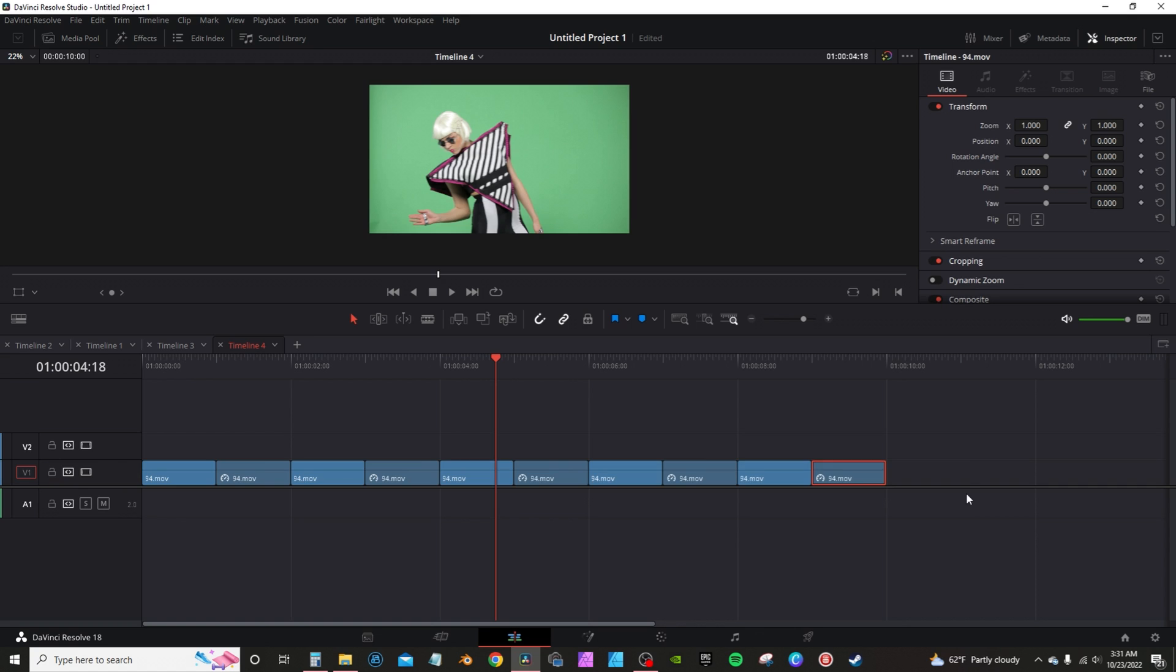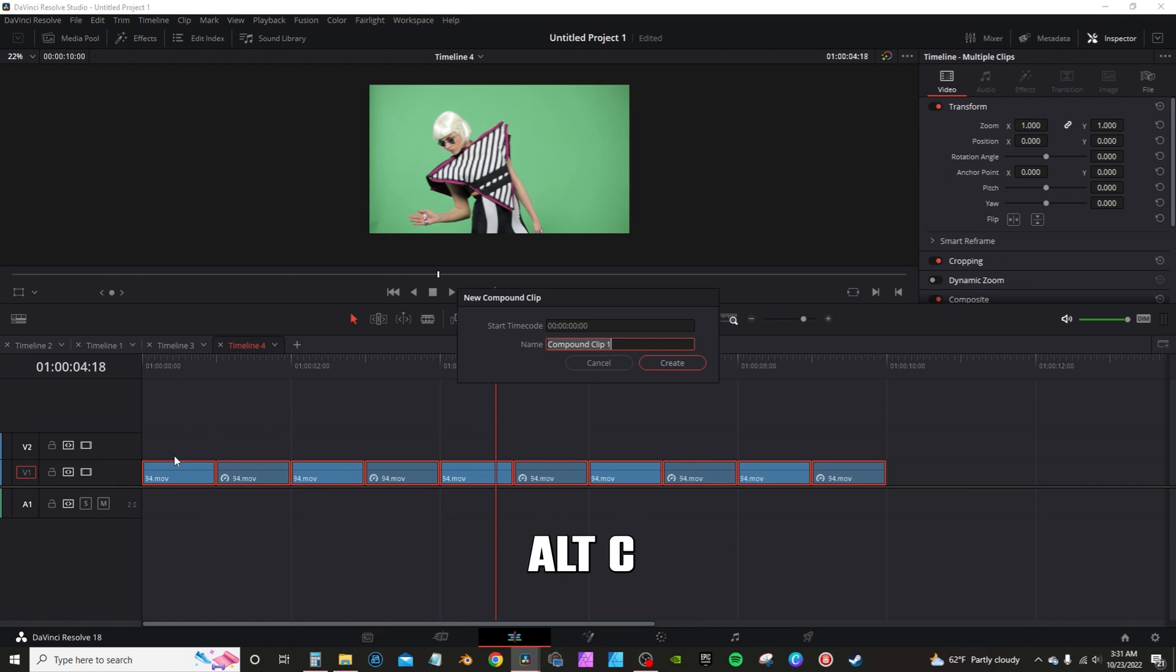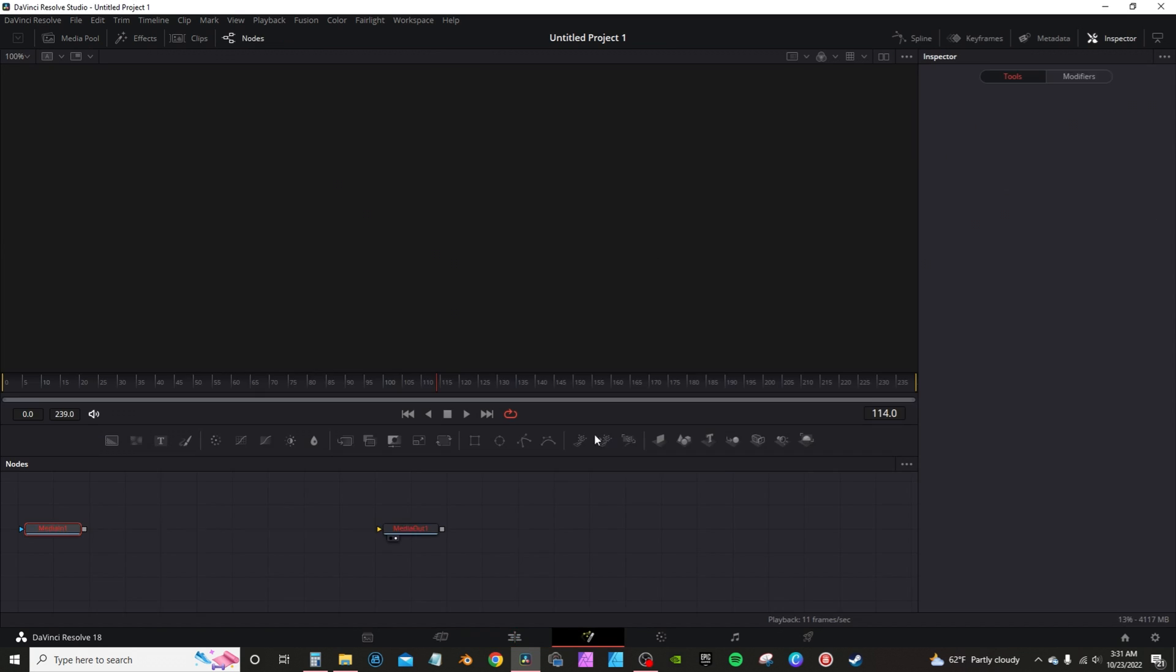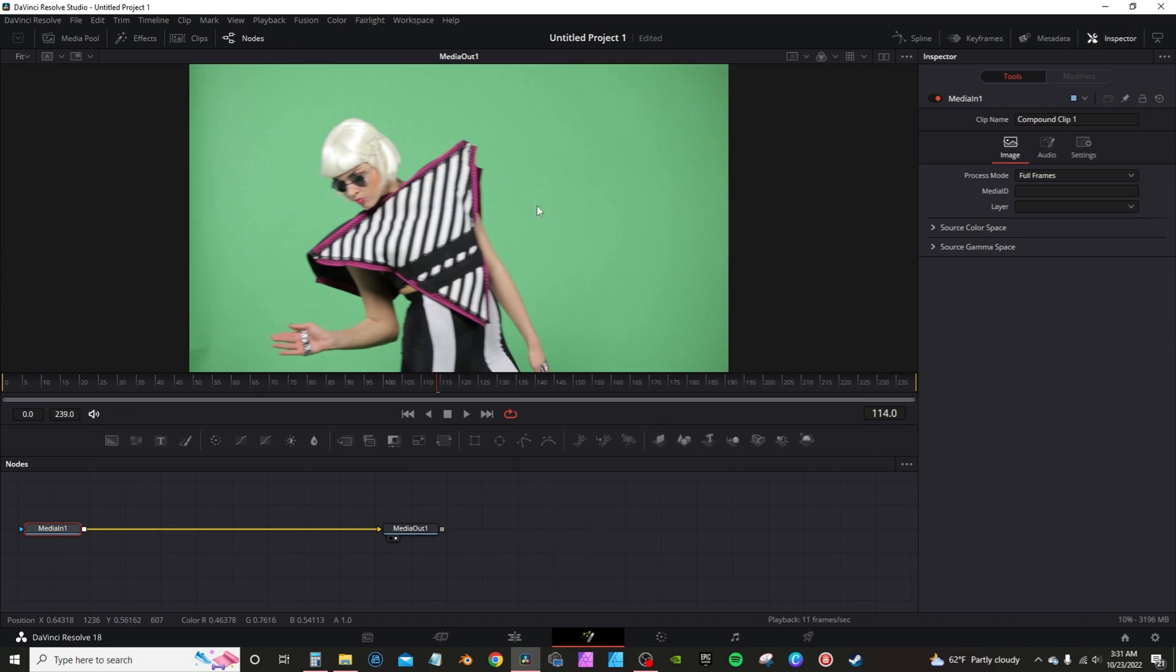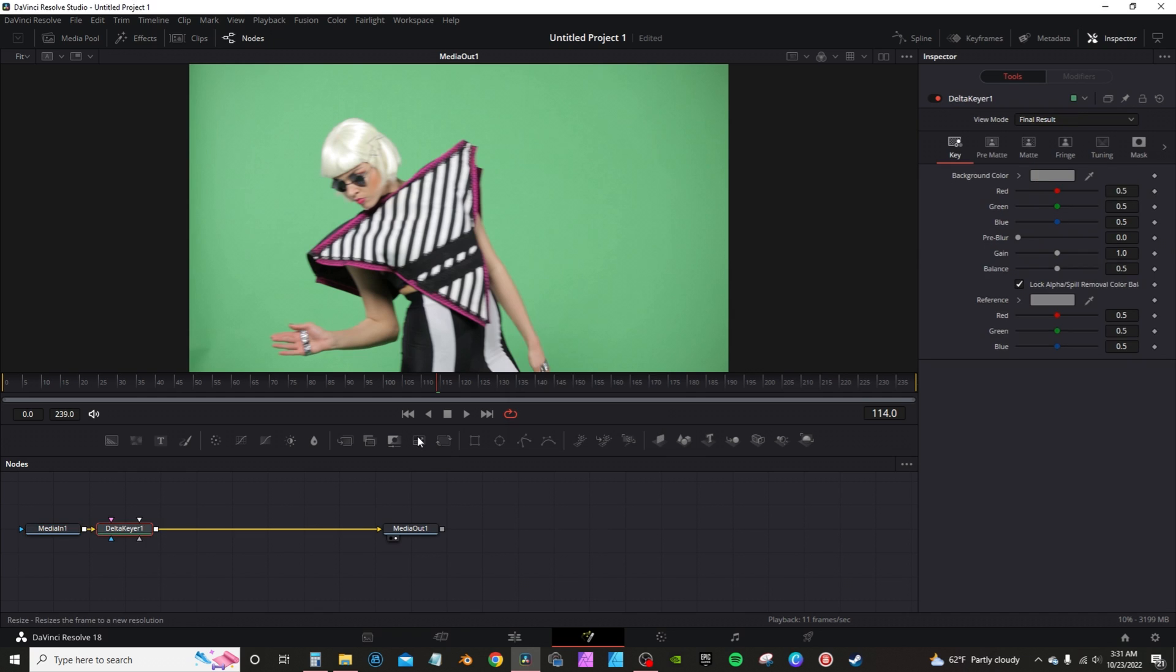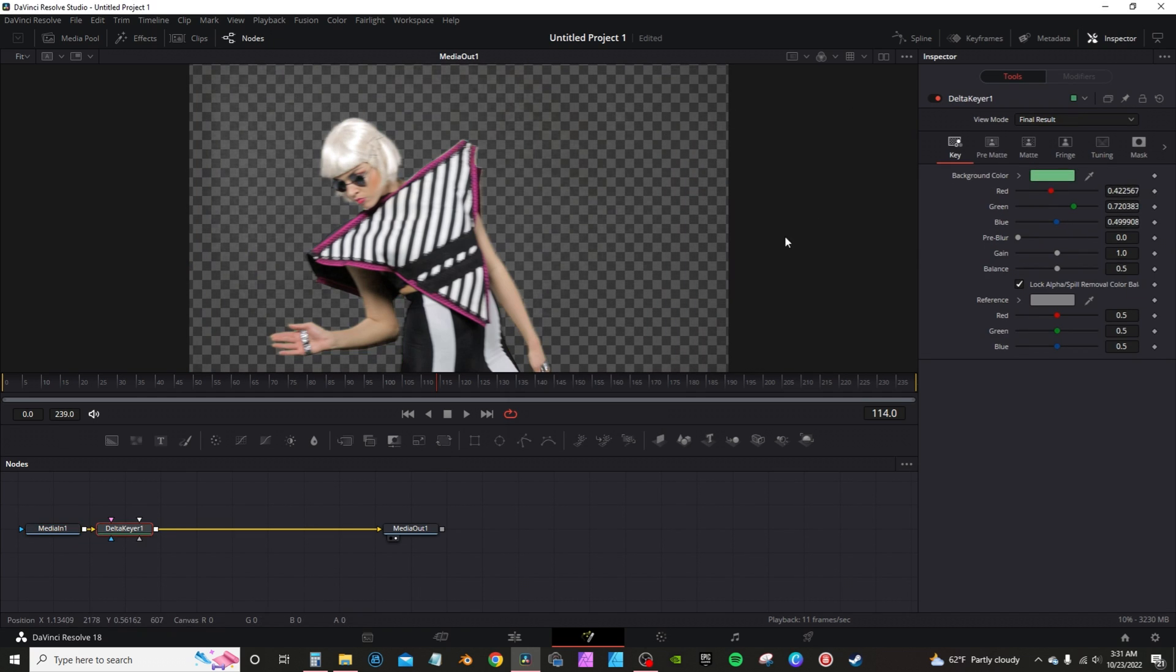From there, I'm going to select all these. I have the keyboard shortcut of Alt C to give me a compound clip. Hit create. And then I'm going to take that into Fusion. Since this has a green background, I'll do a search for the delta keyer here. Take the little ink dropper, drop it on there.